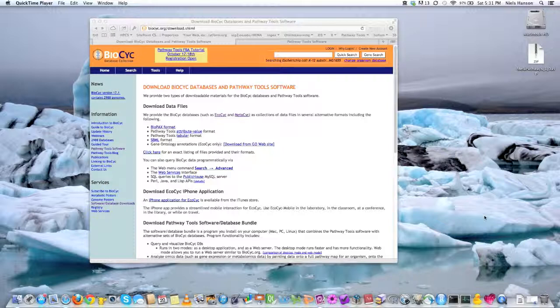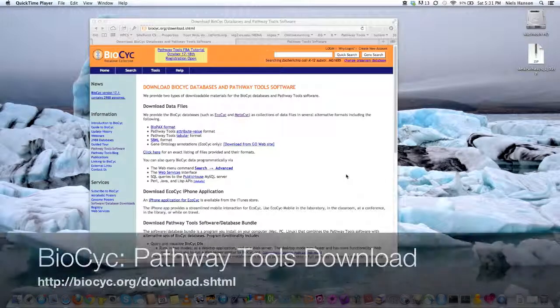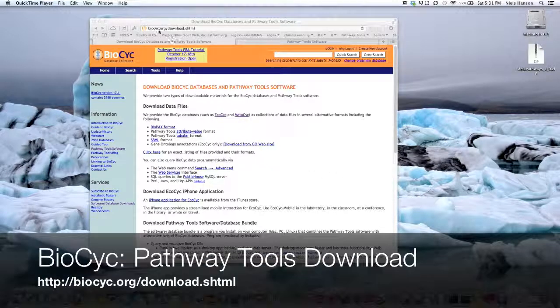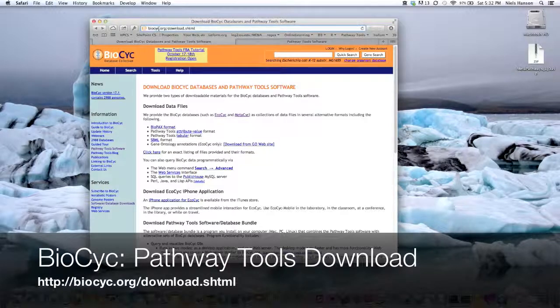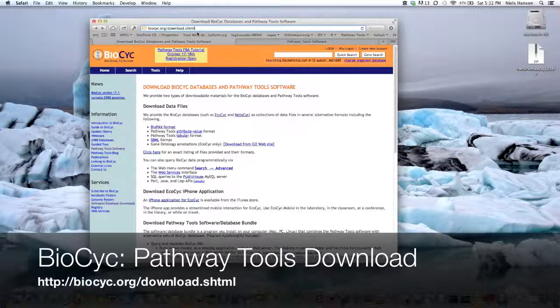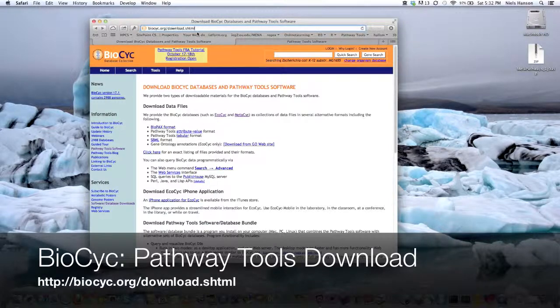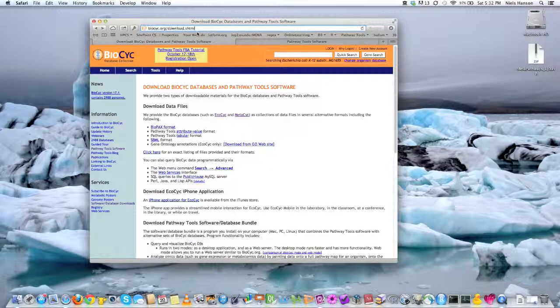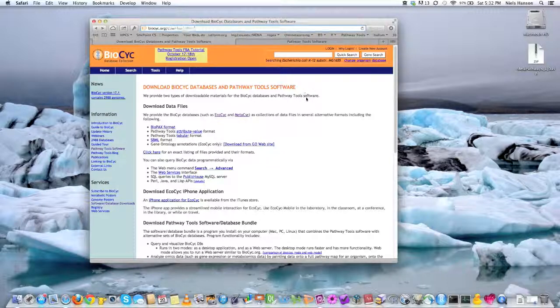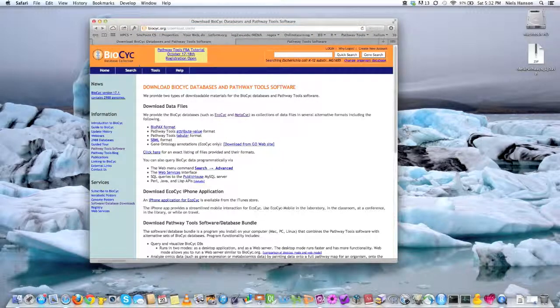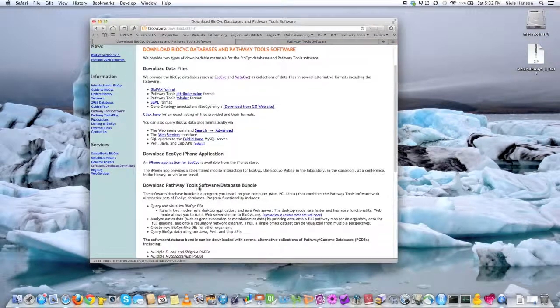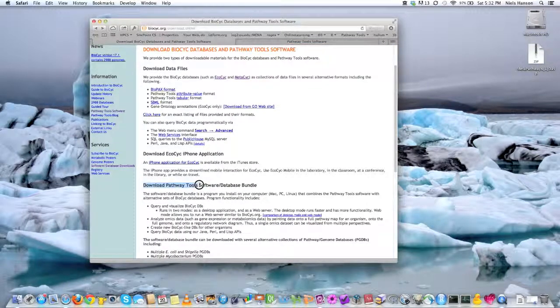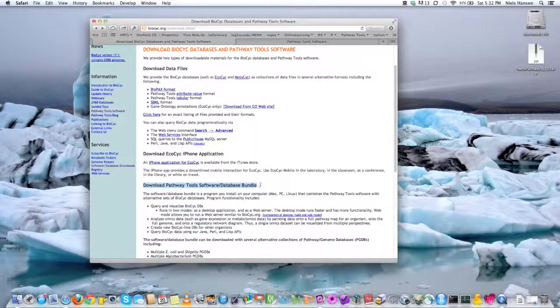So the way you obtain it is by going to this website here, I guess it's www.biocyc.org/download.shtml, and when you get to this orange bannered website, you'll need to download the Pathway Tools software database bundle.